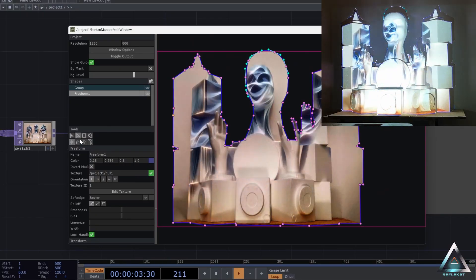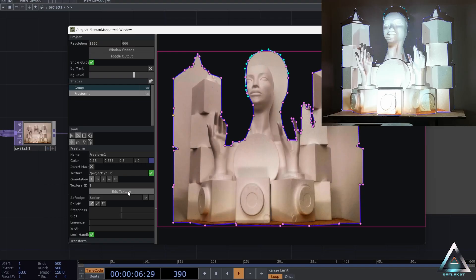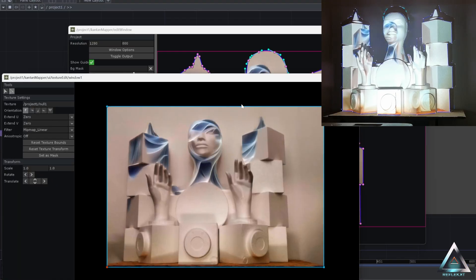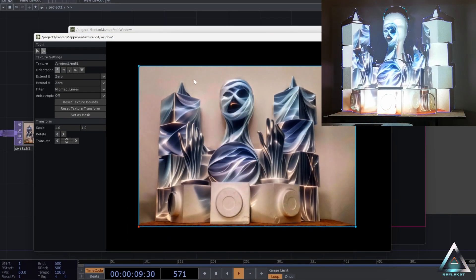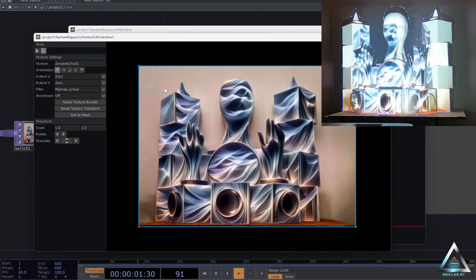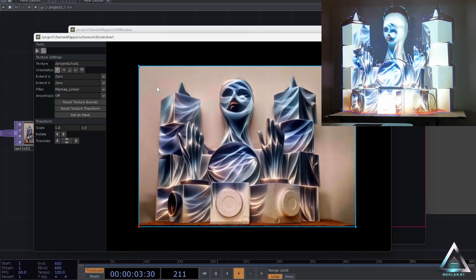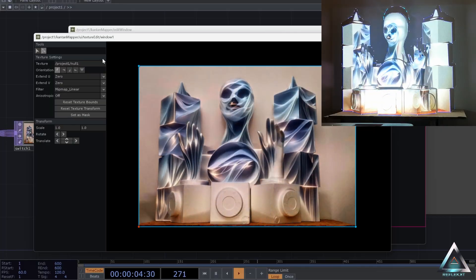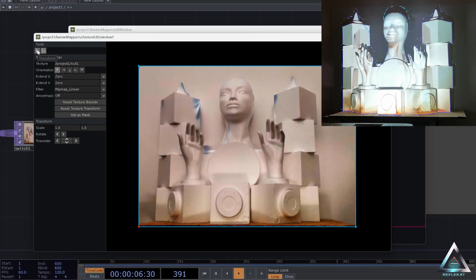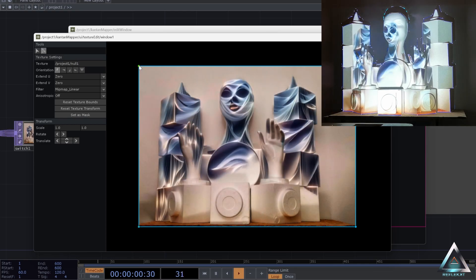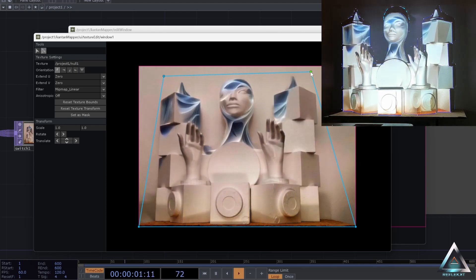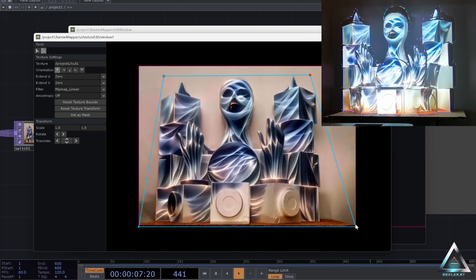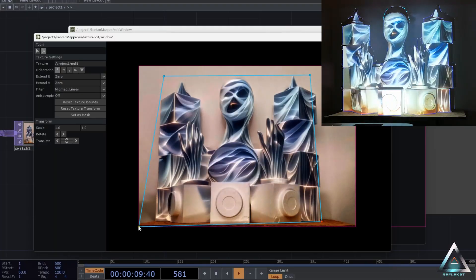But as we see, it doesn't really line up. So I click on edit texture here. And I make sure that I have selected the key points on the top left, transform keys. And then I'm just going to drag it till it fits my surface.